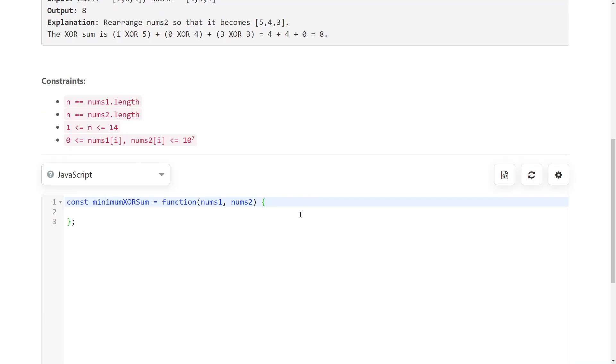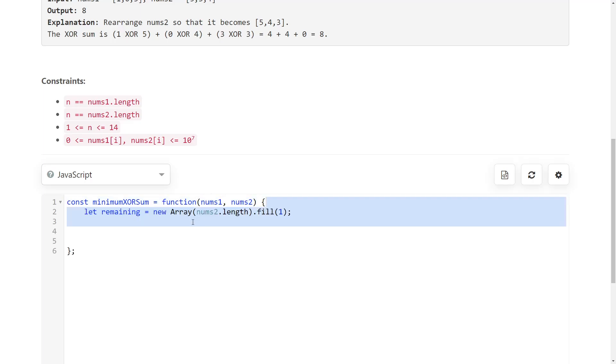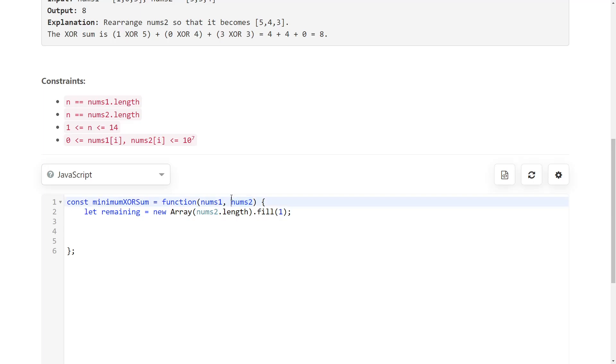First of all, we're going to have an array that keeps track of which numbers of the nums2 array are still available. We can still use to pair up with the nums1. This is going to be our array that keeps track of that. At the beginning we have all of the numbers available. We can use any of the nums2 to pair with the nums1 elements.